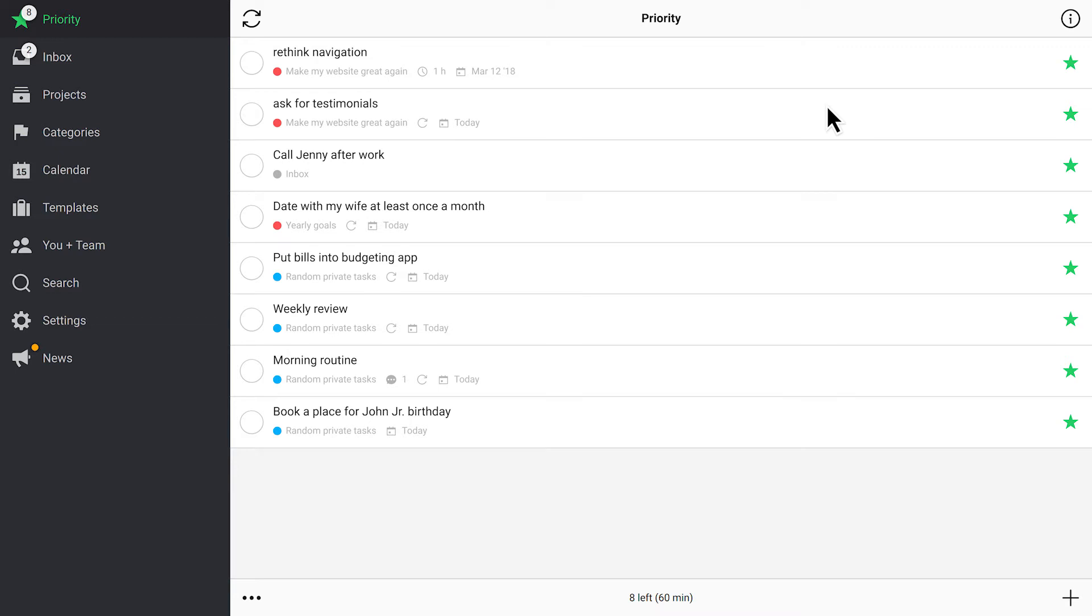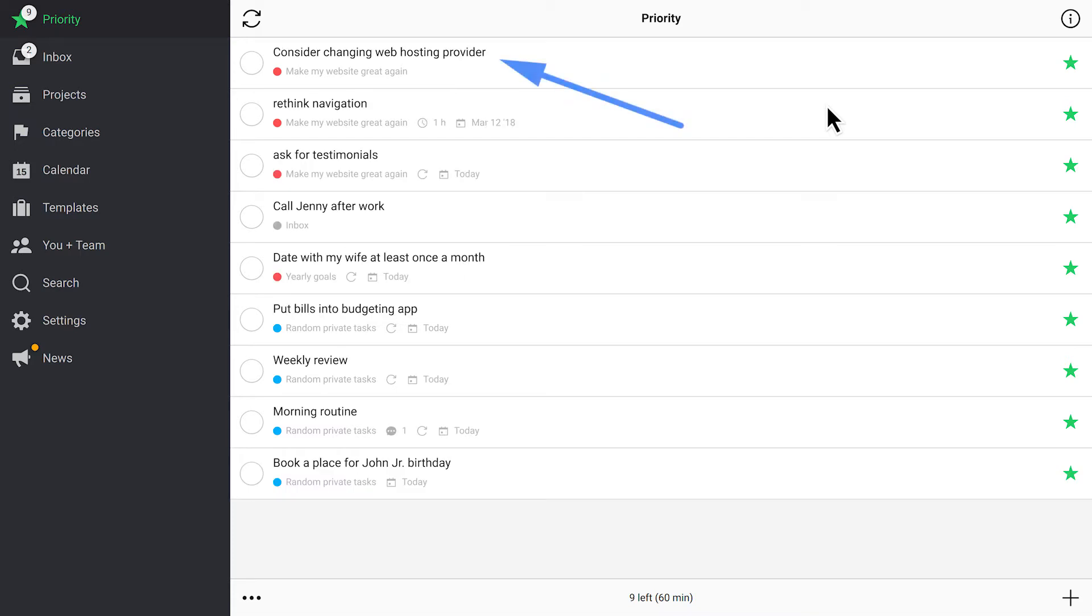All tasks that are delegated to you or that have to be completed today land here automatically. Sarah has just created a new task in our project and delegated it to me. It will automatically be marked with a star and appear on my priority list.